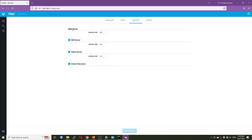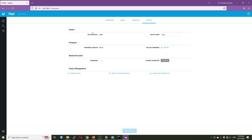Under services, we have a web server where you can enable or disable HTTP, Telnet, or GPON discovery, and also change the web server port. Under system, you have the device model, name, and firmware — you can upload new firmware, change the username and password, and perform reboot, factory reset, or download a support file.